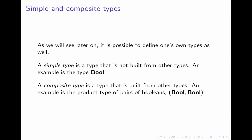As we've seen now, there are simple types. Simple types are types that are not built from other types. An example is the type Boolean.